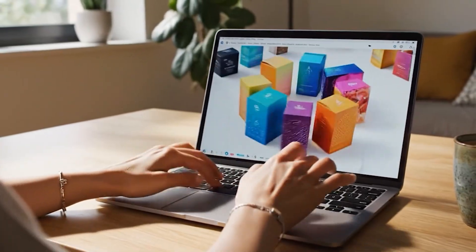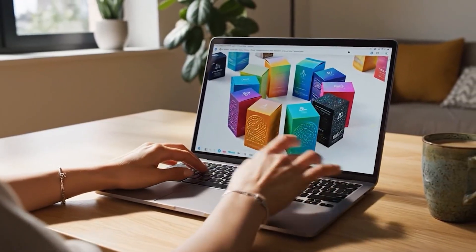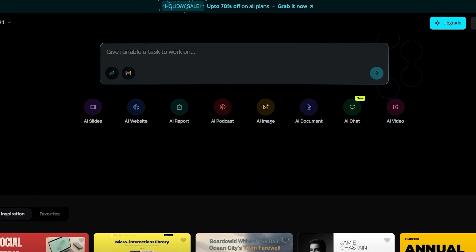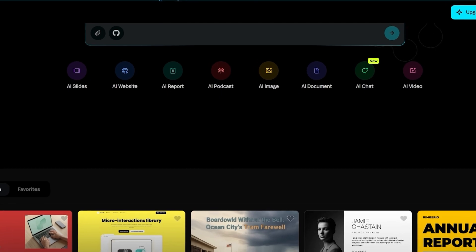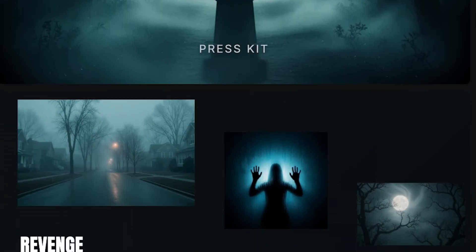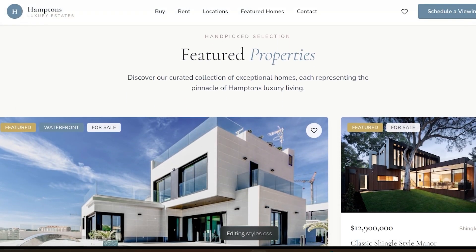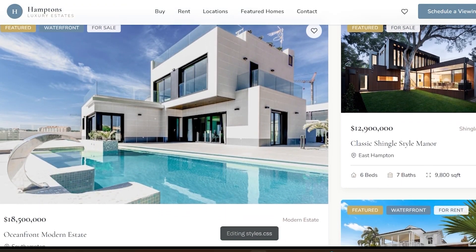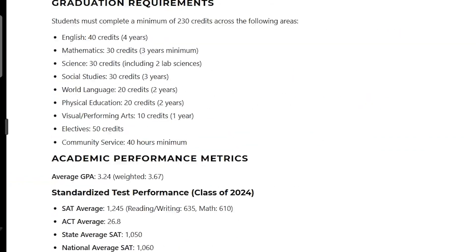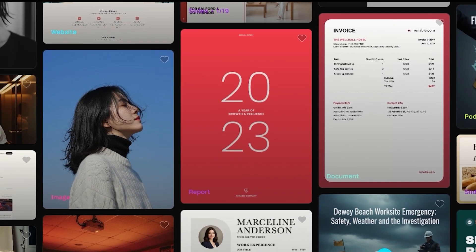What if one AI tool could handle your slides, videos, websites, images, and research all in one place? Runnable is a design-focused general AI agent built to help you complete almost any digital task. It is made for people who create presentations, websites, videos, images, documents, and reports. Instead of using many separate tools, Runnable brings everything together in one platform.